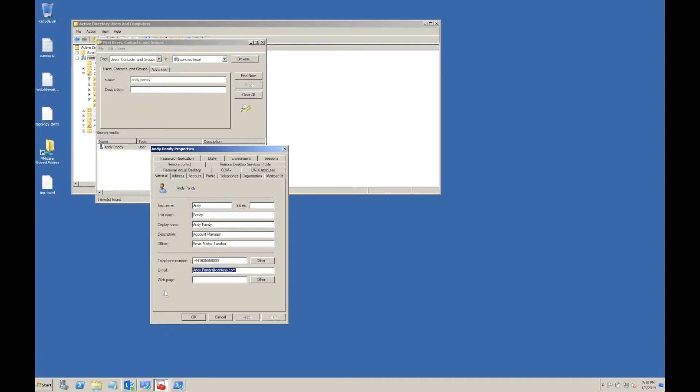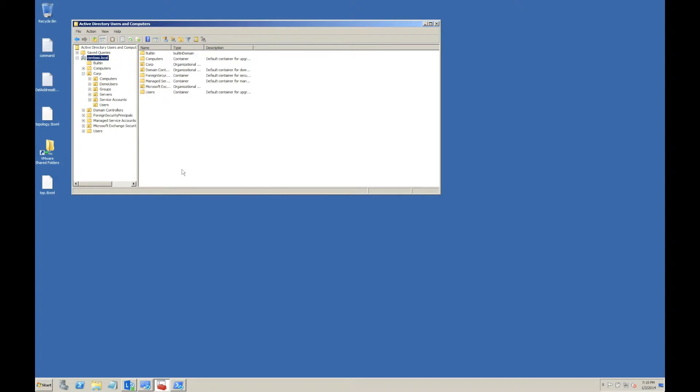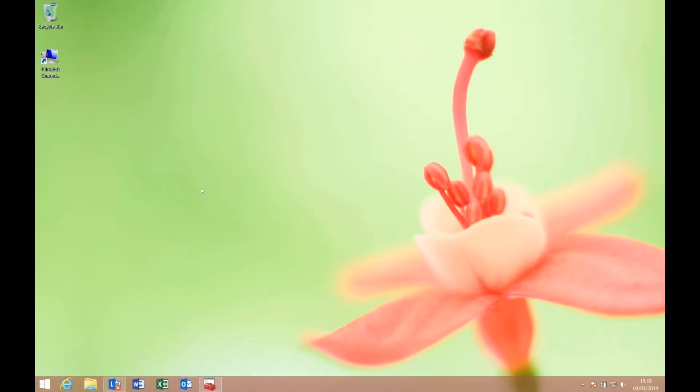We'll jump across to a Windows client and log on as that user. This is a Windows 8 machine, so I'm going to open Lync.